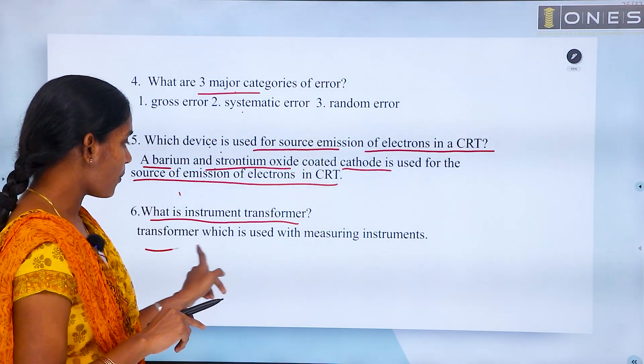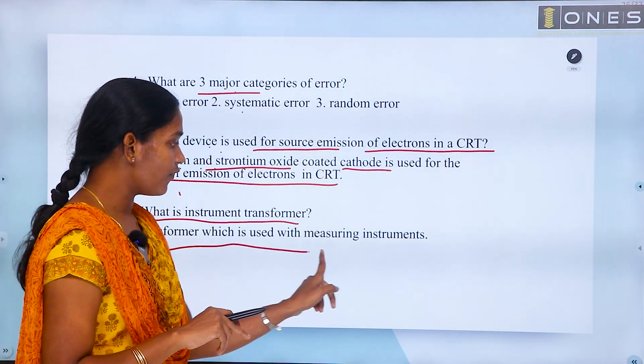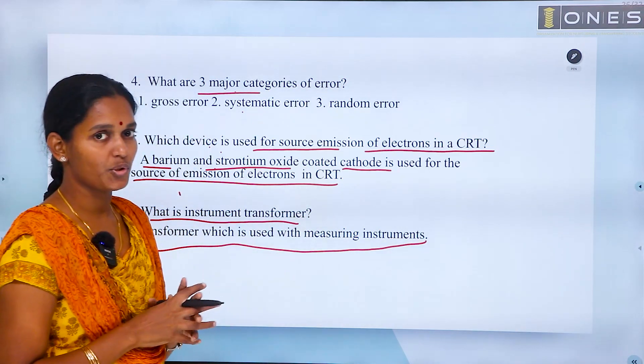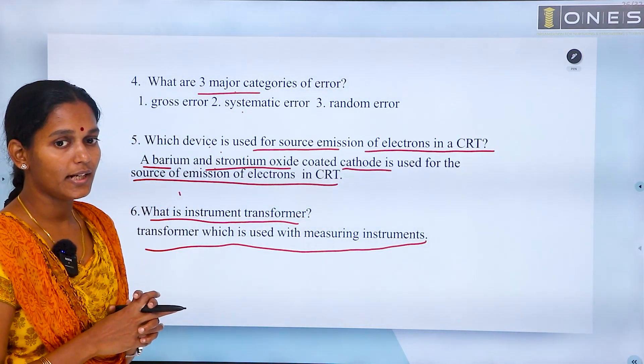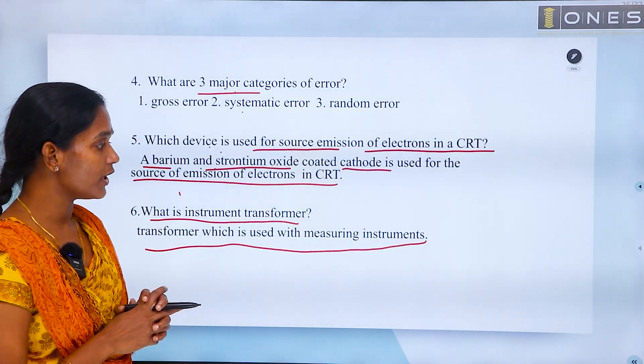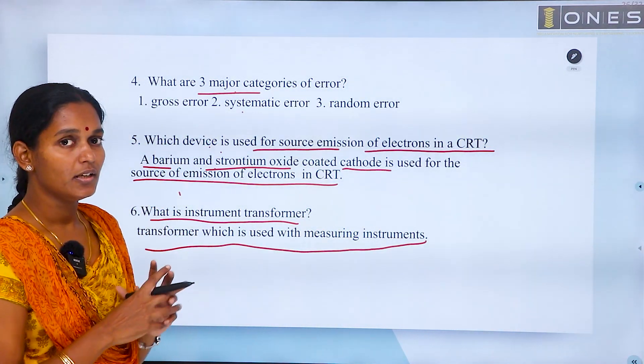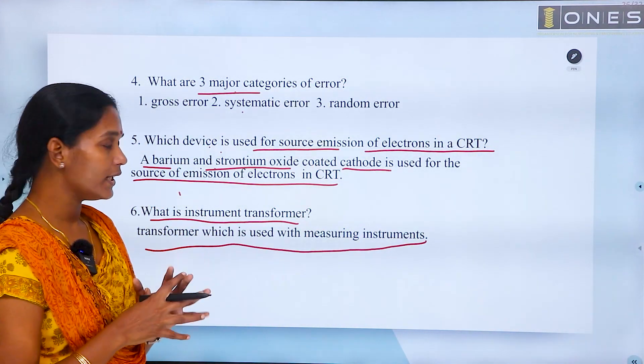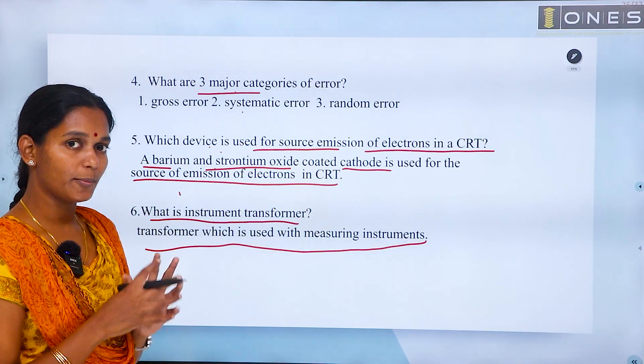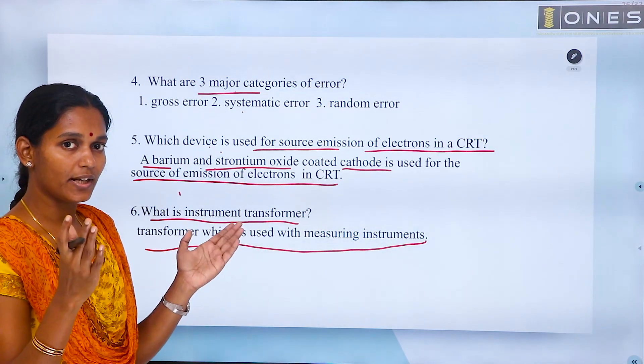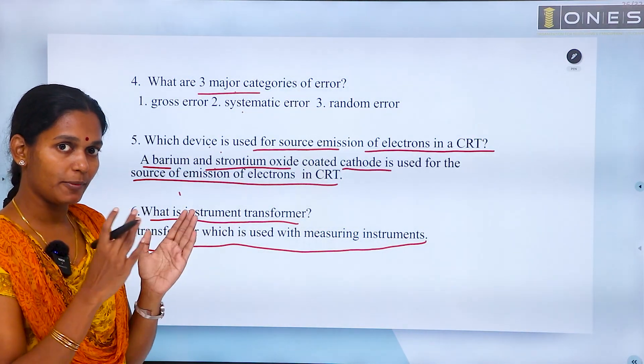What is an instrument transformer? An instrument transformer is a transformer which is used with measuring instruments to extend the range of the meter.